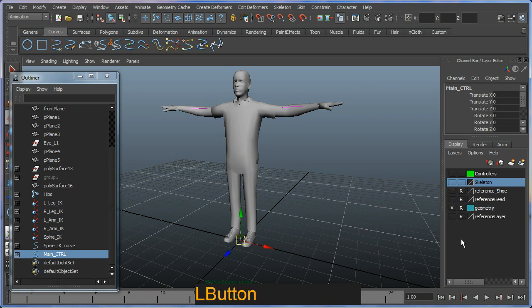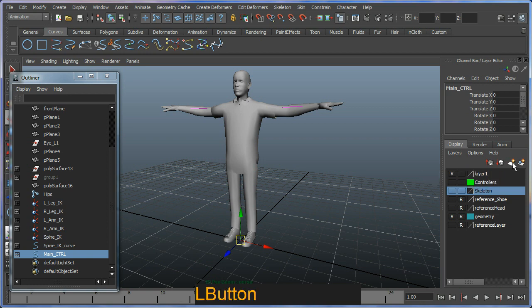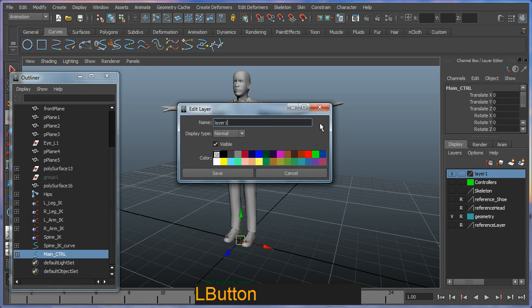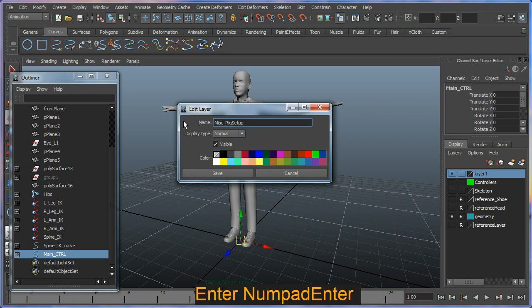I'm going to create one more layer, this time with nothing selected. This one I'm just going to call misc rig setup.